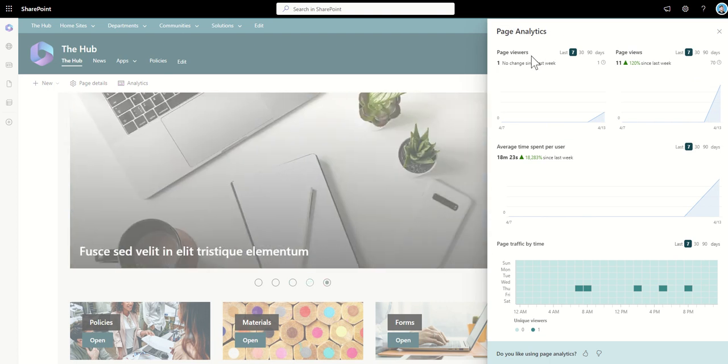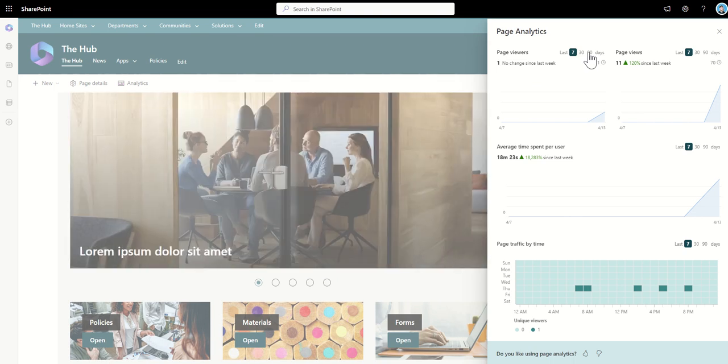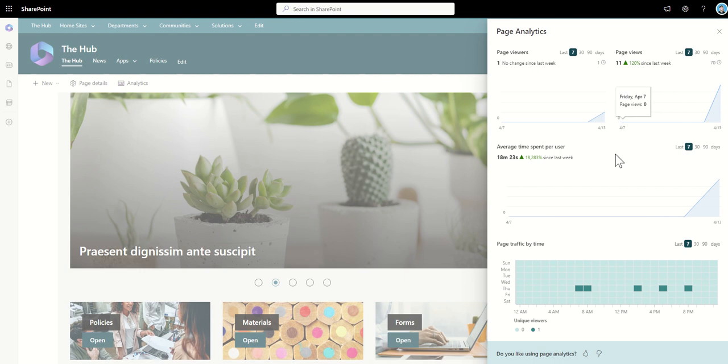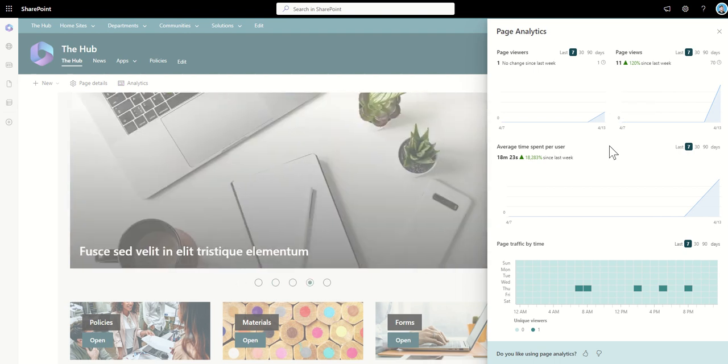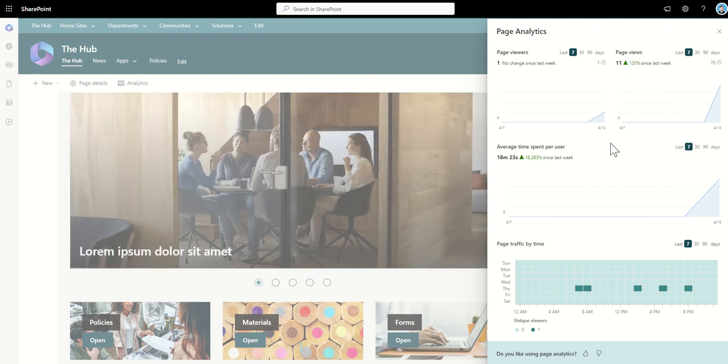It will show you the page views in the last 7, 30 or 90 days and it will also show you a trend from last week to see if it's going up. Now obviously if your measurements of success is based on page views you'll want to see a trend of this going up over a period of time. So you can see here it's up 120 percent since last week.